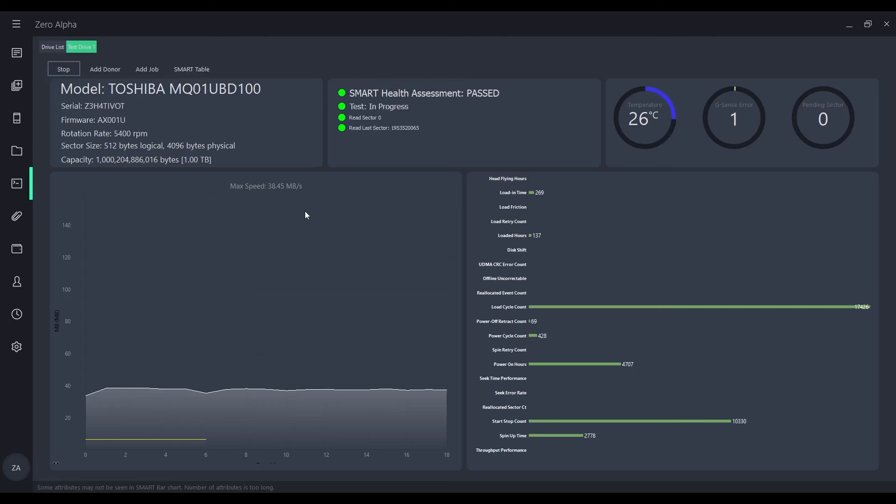If you need hard drive data recovery, I'll leave a link in the description and I'll see you guys in the next video.